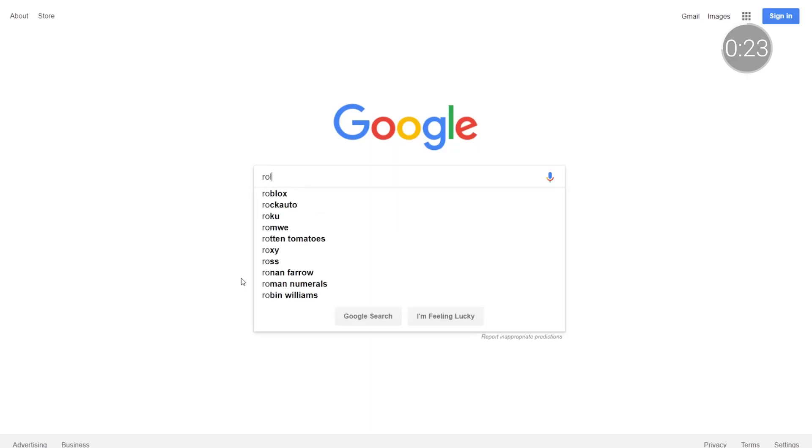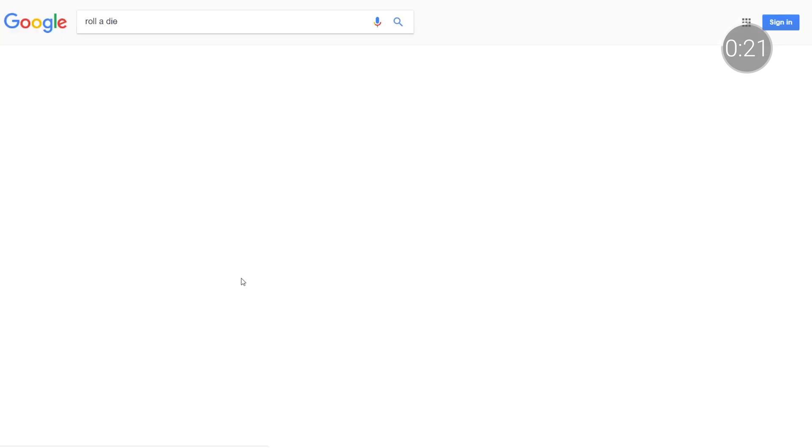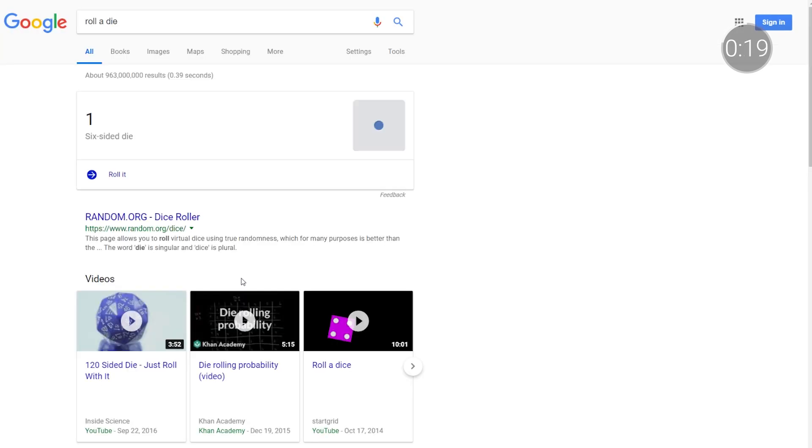Next up, if you're making a decision as a class or studying probability, Google Search can help there too. Try typing in 'roll a die' or 'flip a coin' into your search bar to see if the odds are in your favor.